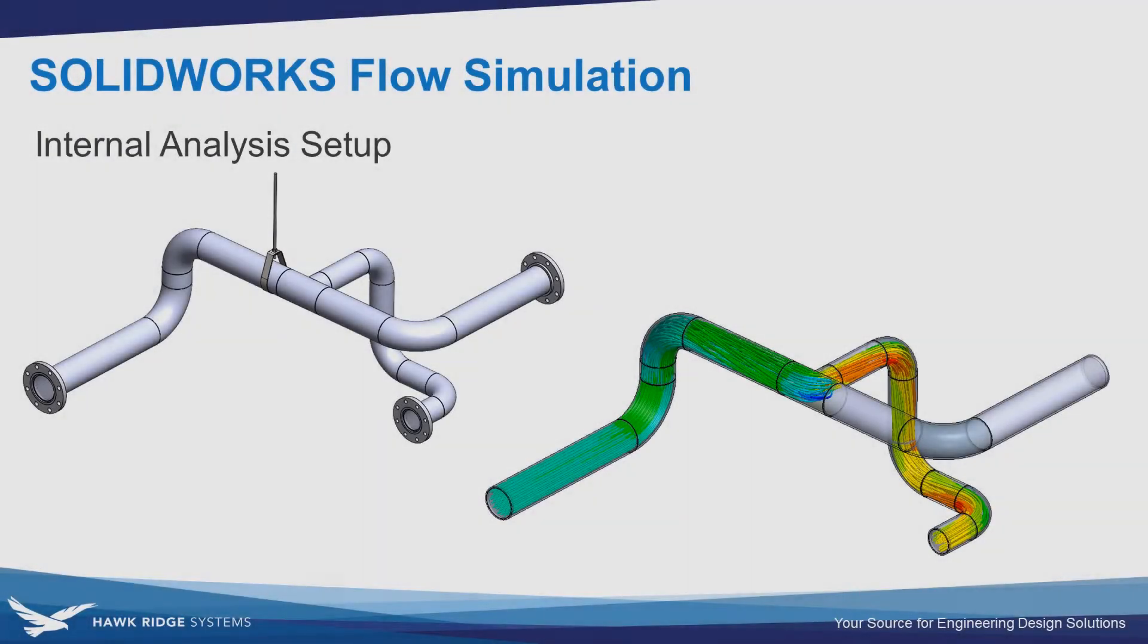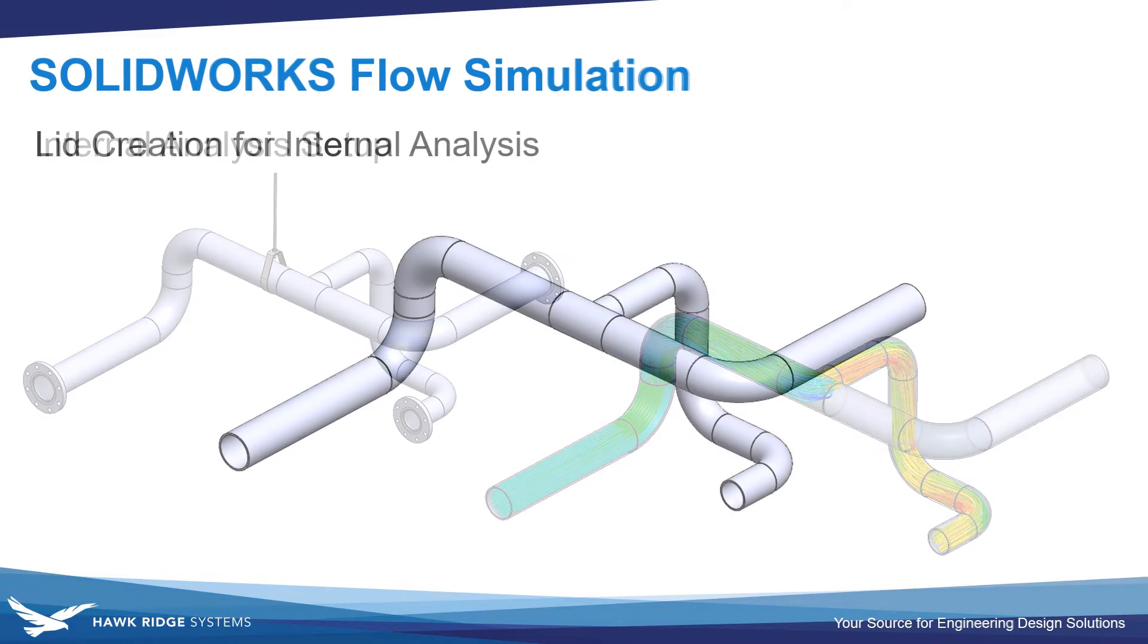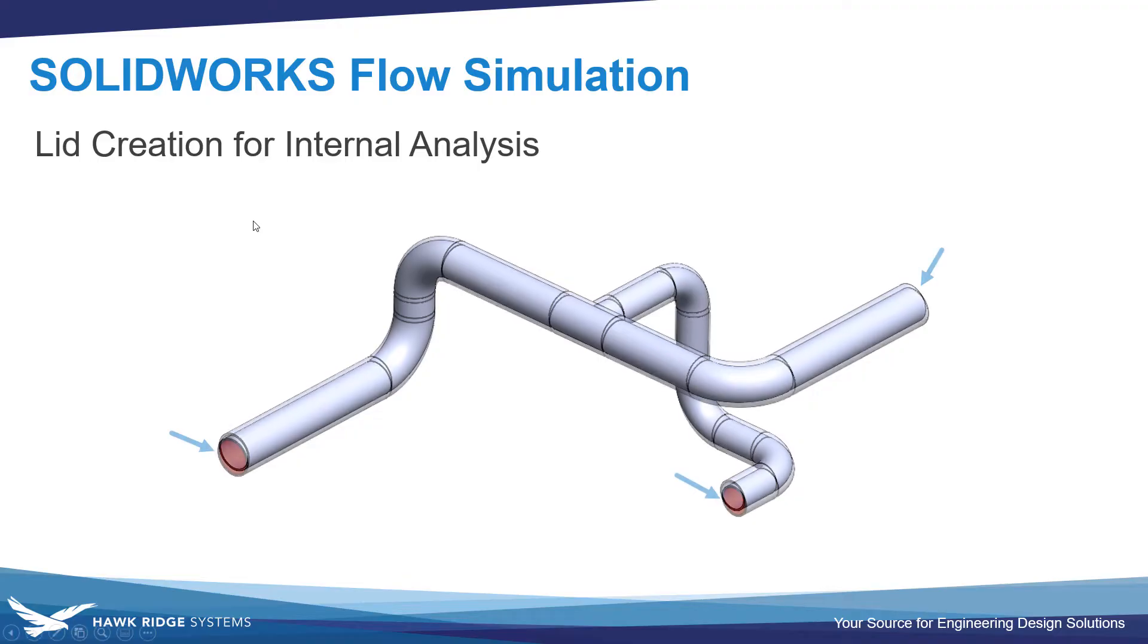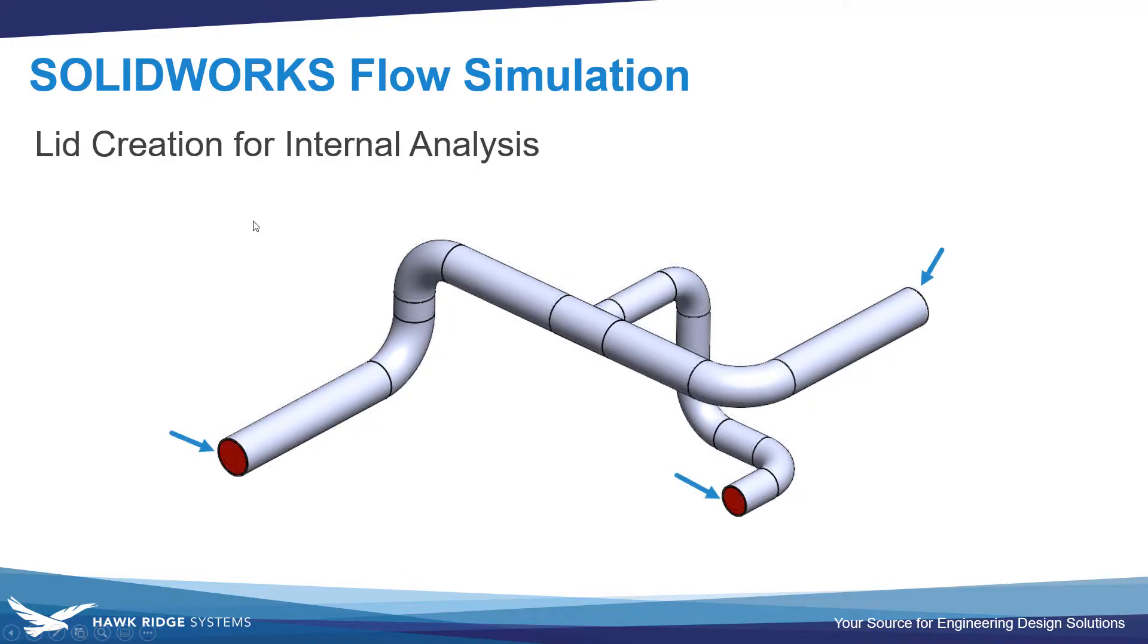In this video we'll be looking at how to set up an internal flow simulation. Internal analysis in Flow Simulation is a great way to analyze closed systems or sections of a system, such as this piping. It just requires us to cap off any openings of the model by creating lids.